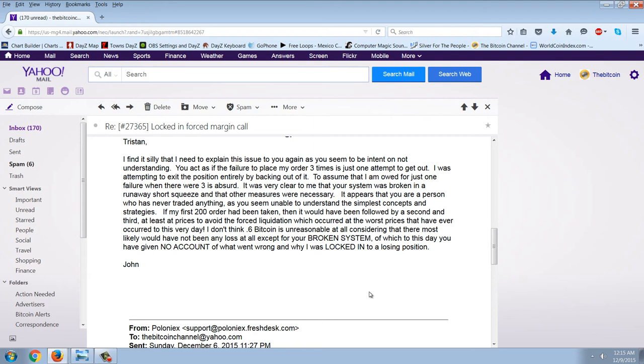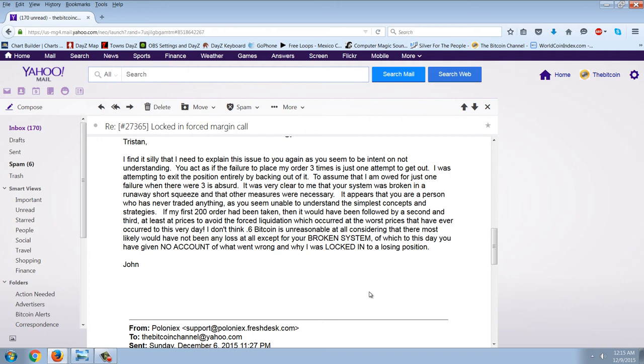'I was attempting to exit the position entirely by backing out of it. To assume that I'm owed for just one failure when there were three is absurd. It's very clear to me that your system was broken in a runaway short squeeze, and other measures were necessary.' If my first 200 order had been taken, then it would have been followed by a second and a third, at least at prices, to avoid the forced liquidation. I was taken out at the worst possible prices, which occurred at the worst prices that have ever occurred to this very day. I don't think 0.6 Bitcoin is so unreasonable.